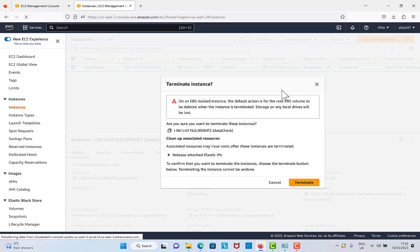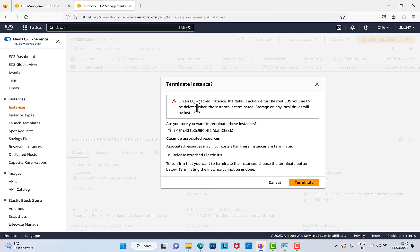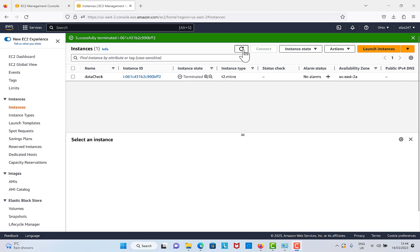Then click on Terminate Instance. Basically, it's going to ask me to also delete the backed storage or the EBS. I'm going to terminate this, so I'm going to click on refresh. The instance state is now terminated.